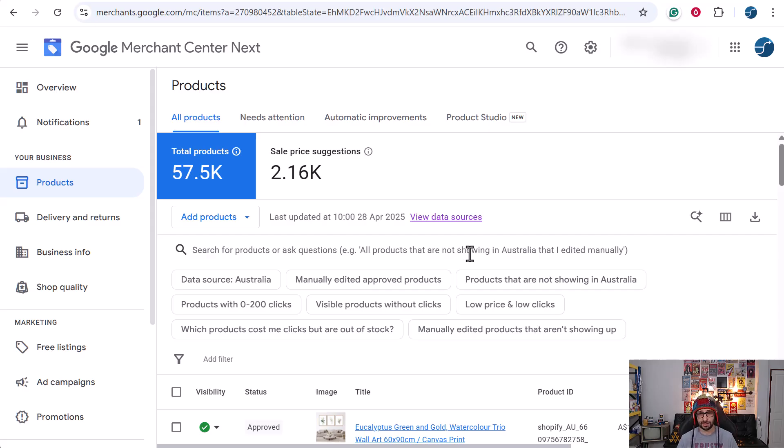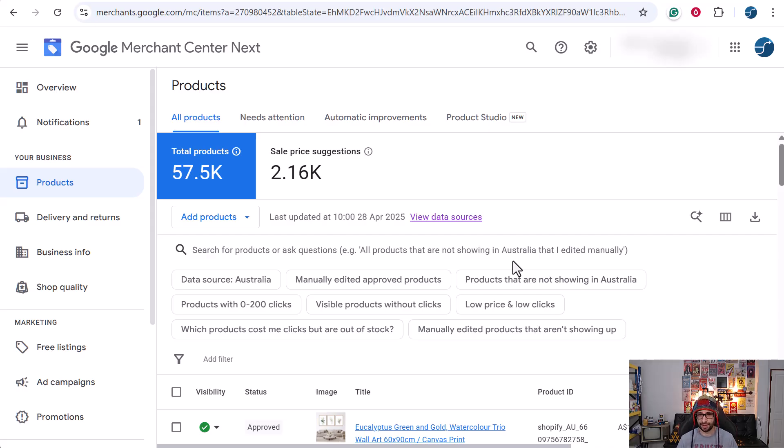So that's it. Basically, it's a short video just to show you that there is a new feature within Google Merchant Center, and that is very cool.